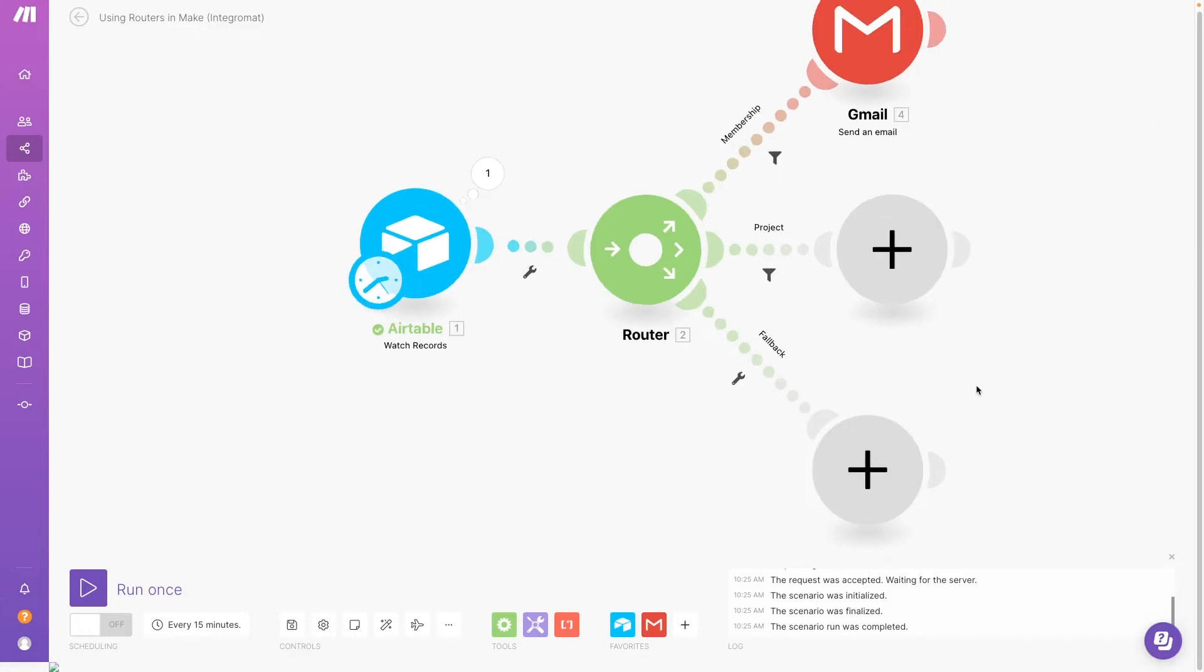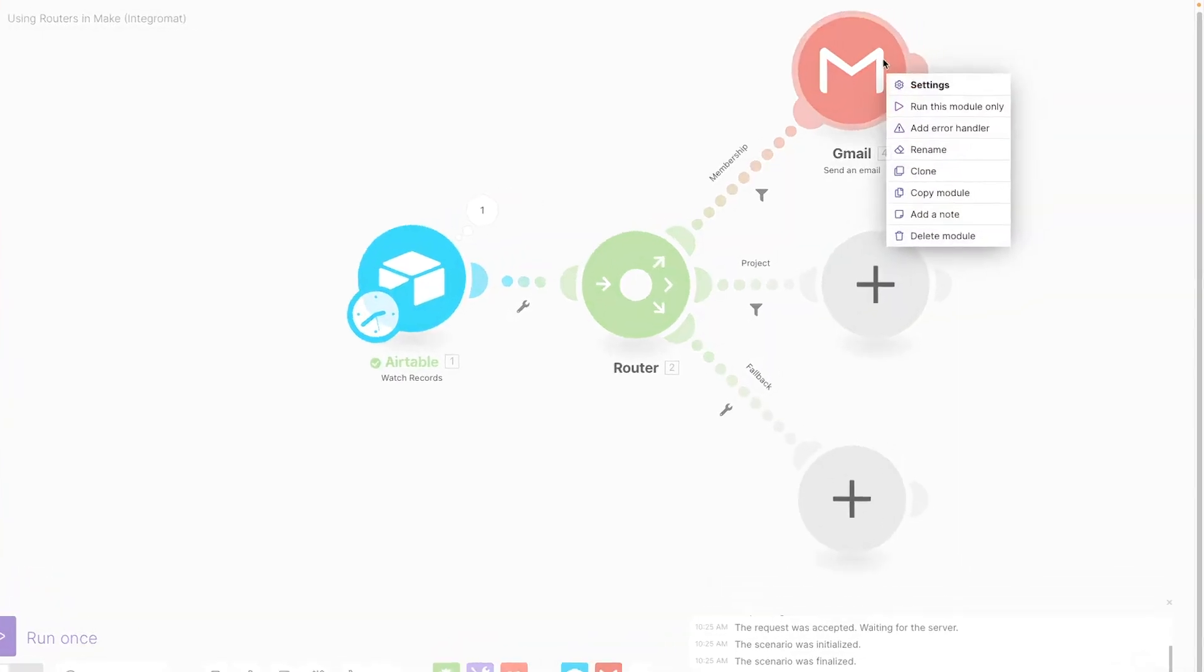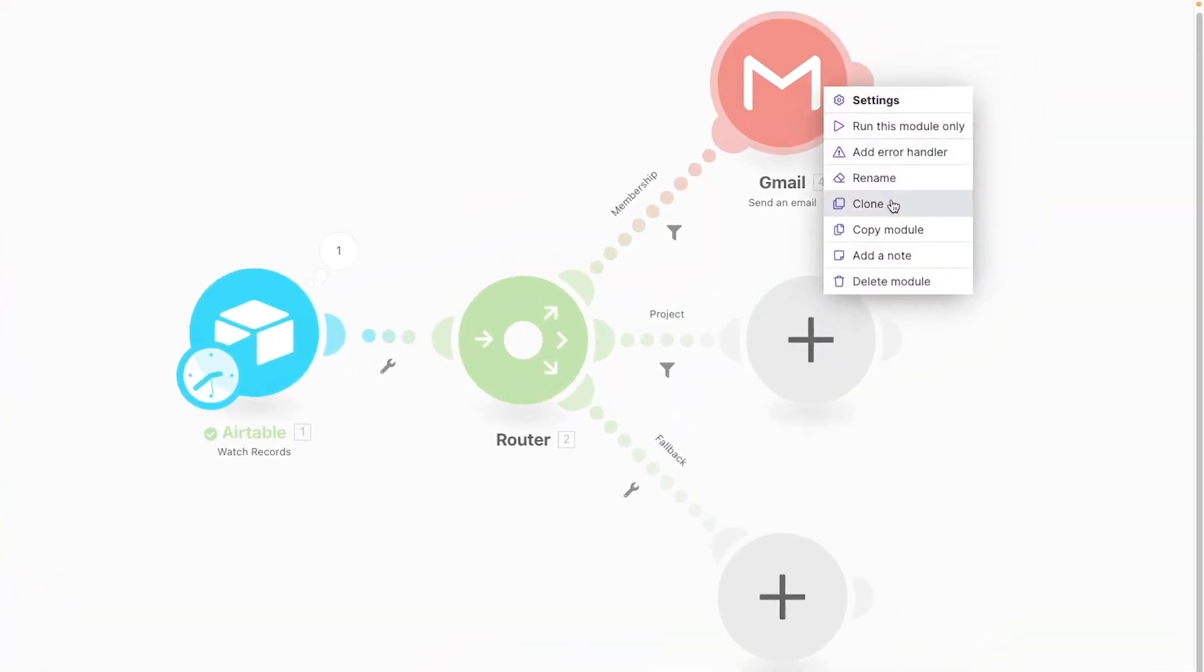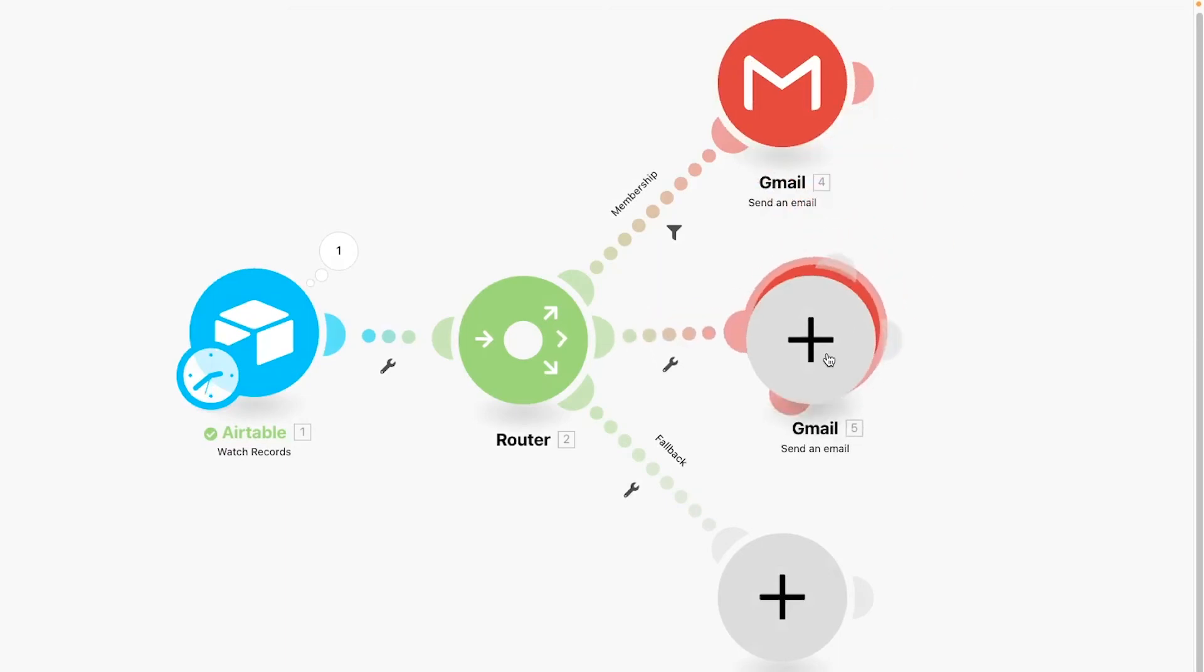To quickly add actions to other routes, we'll just clone this module and replace the subject line and body with appropriate text.